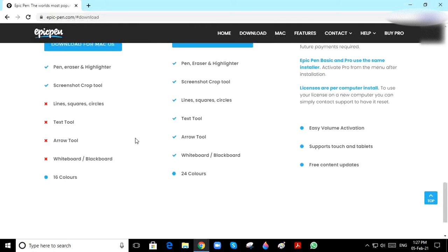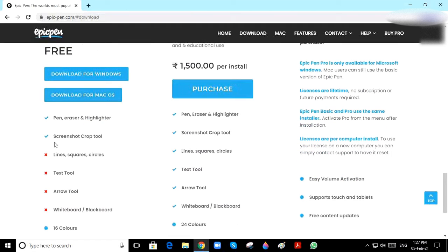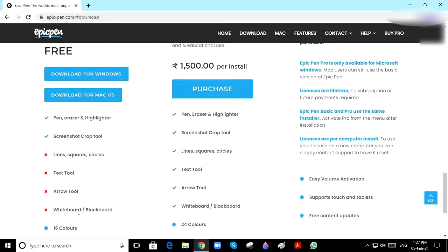But for the Basic version, there is no line, square, circles, text tool, arrow tool, whiteboard, or blackboard.